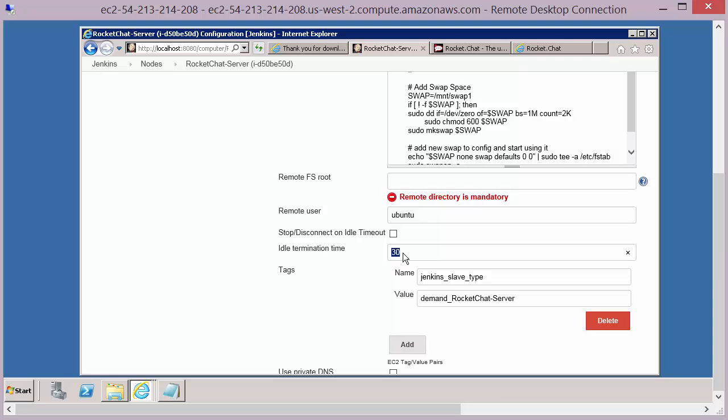However, if the node is running and a job needs to be executed on this node, it won't start another node. It will just reuse this node. So this leaves us with a couple of options.